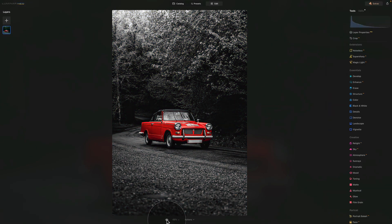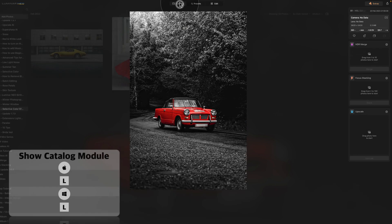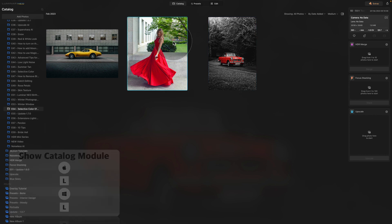So this was the technique number one, the use of the HSL panel. Let's jump to the technique number two. We're going to go back to the Catalog module and this time we're going to select the lady in a red dress.